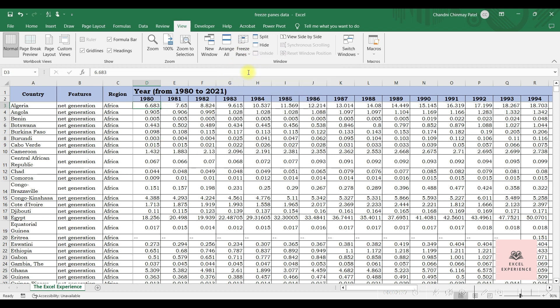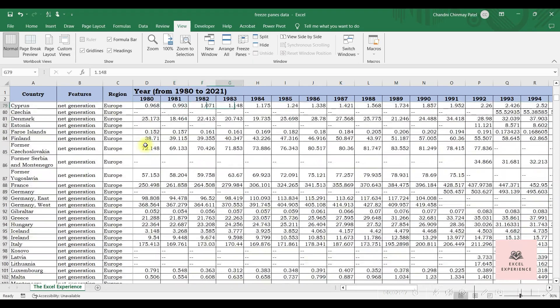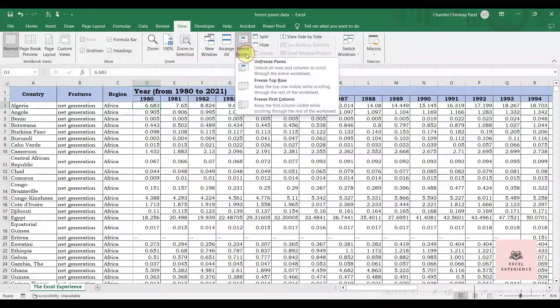Now you can see here there is a darker line. That means your rows above this and columns left to this are now frozen. And if you go down and right, these rows and columns will remain visible.